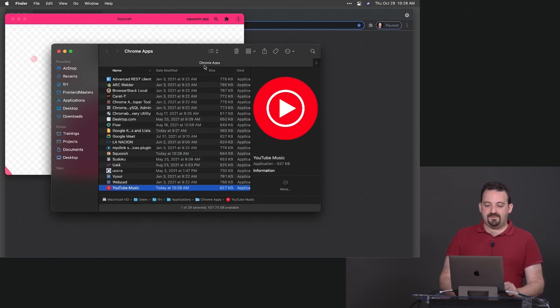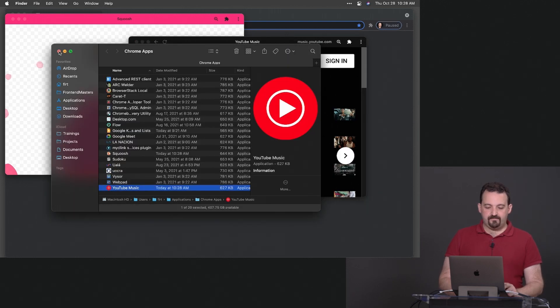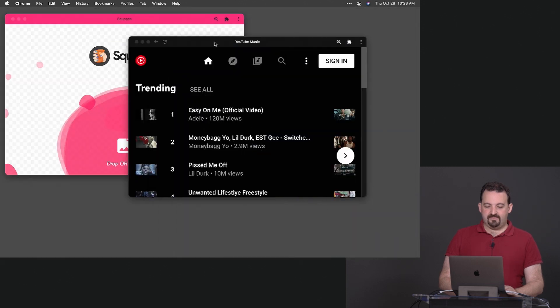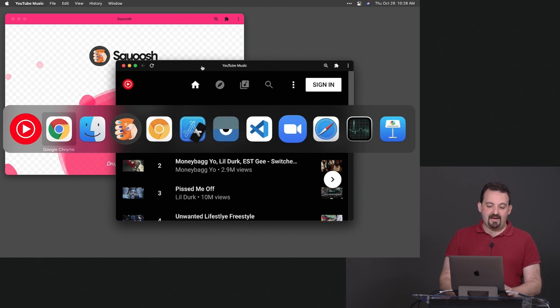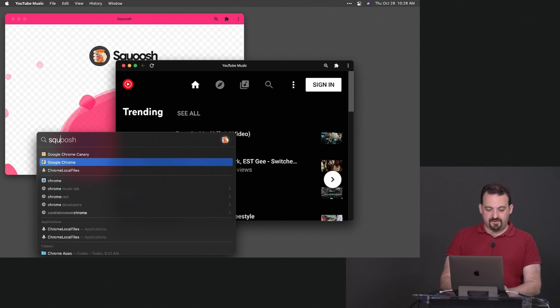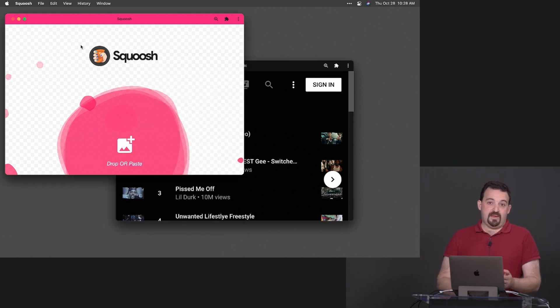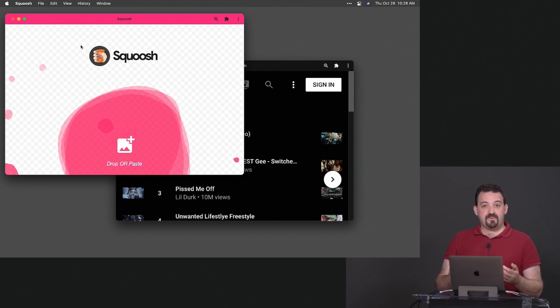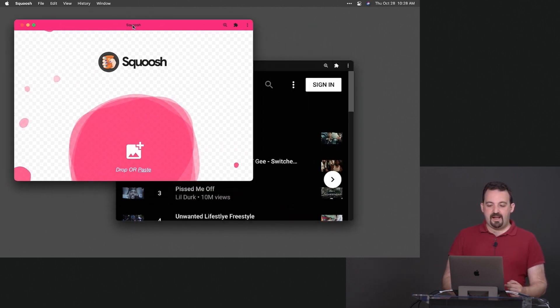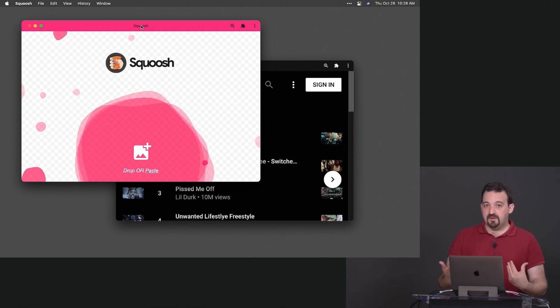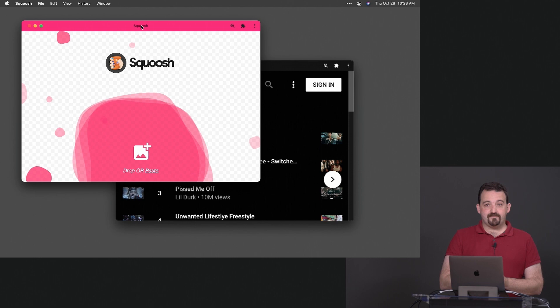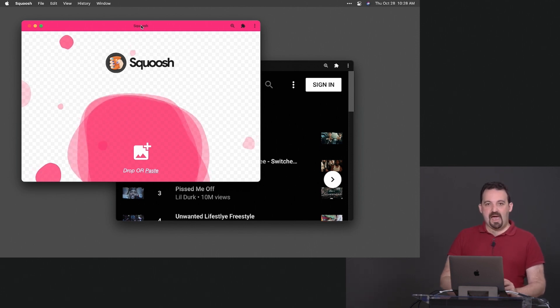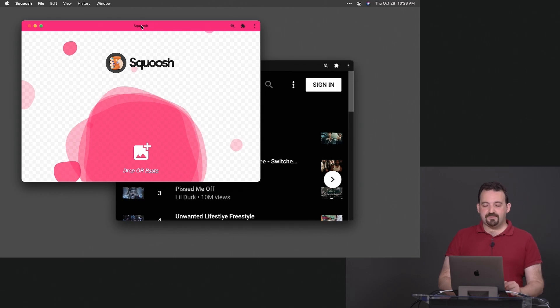If I now install Squoosh and also YouTube music, we are going to have standalone apps with their own window. They appear in the alt tab or command tab. They appear in the search. In Windows they appear in the start menu. The window is actually separated from Google Chrome from the browser.